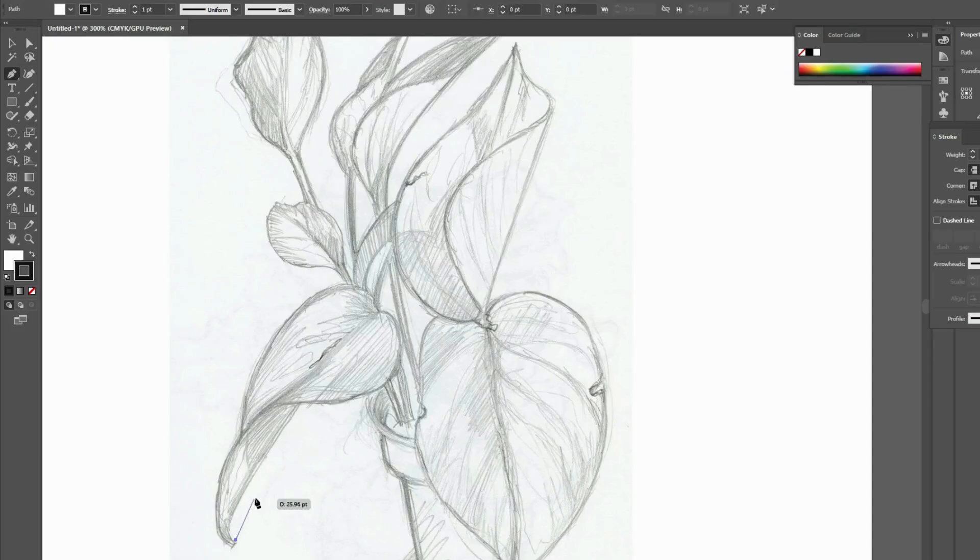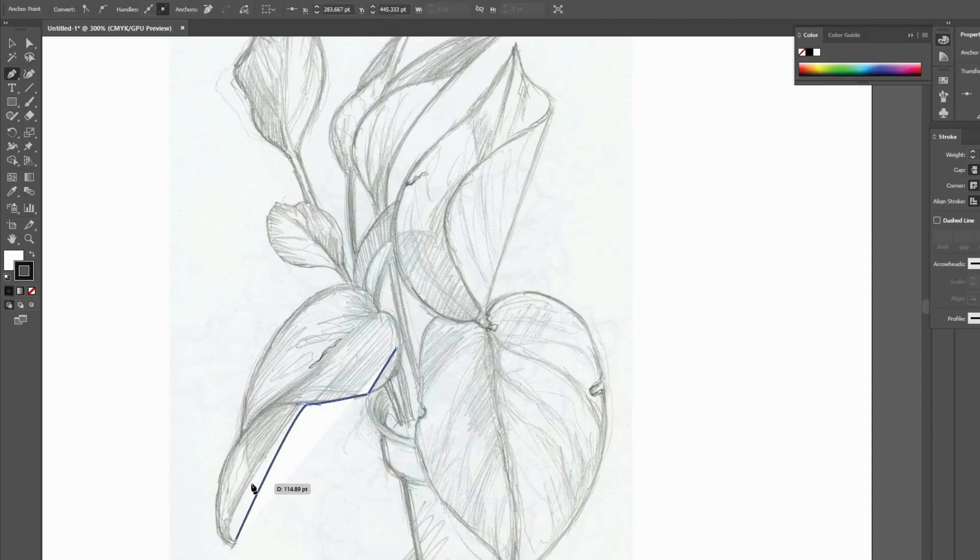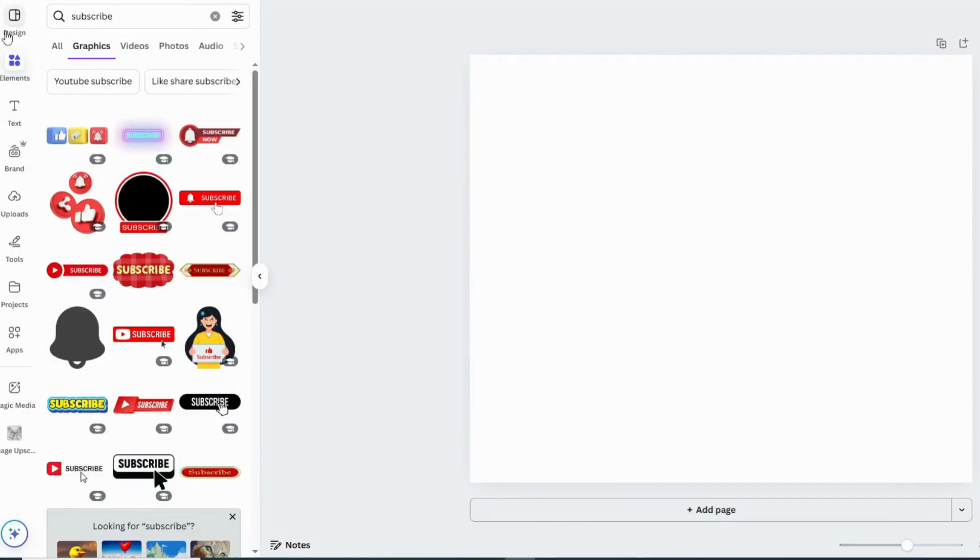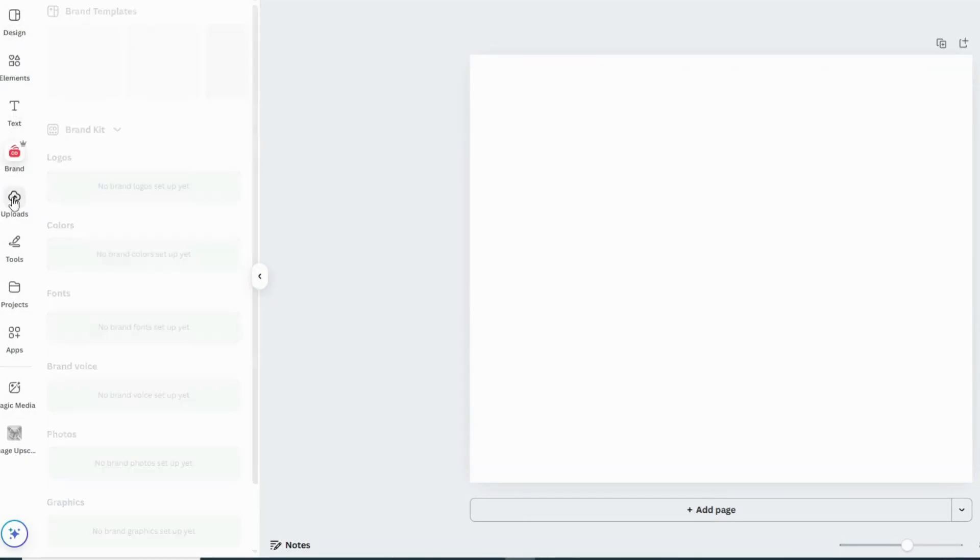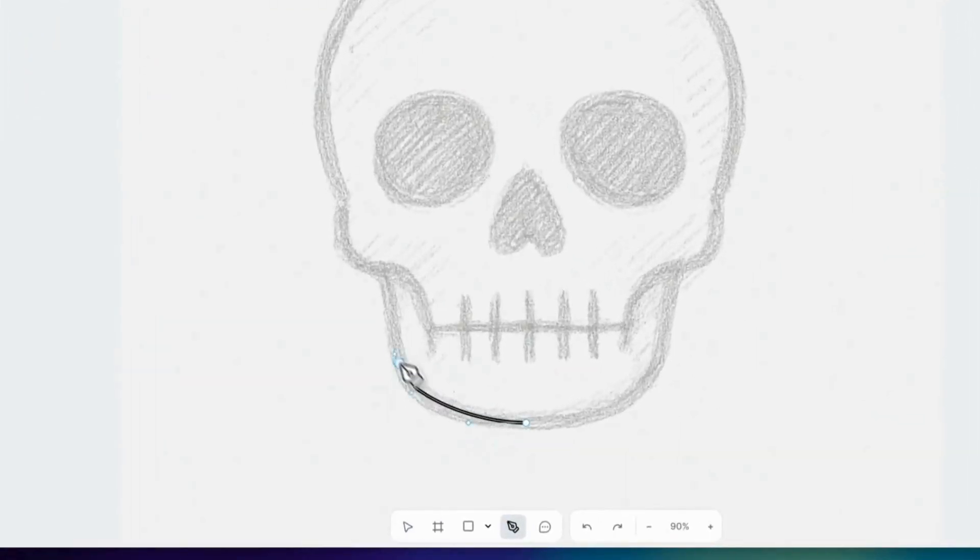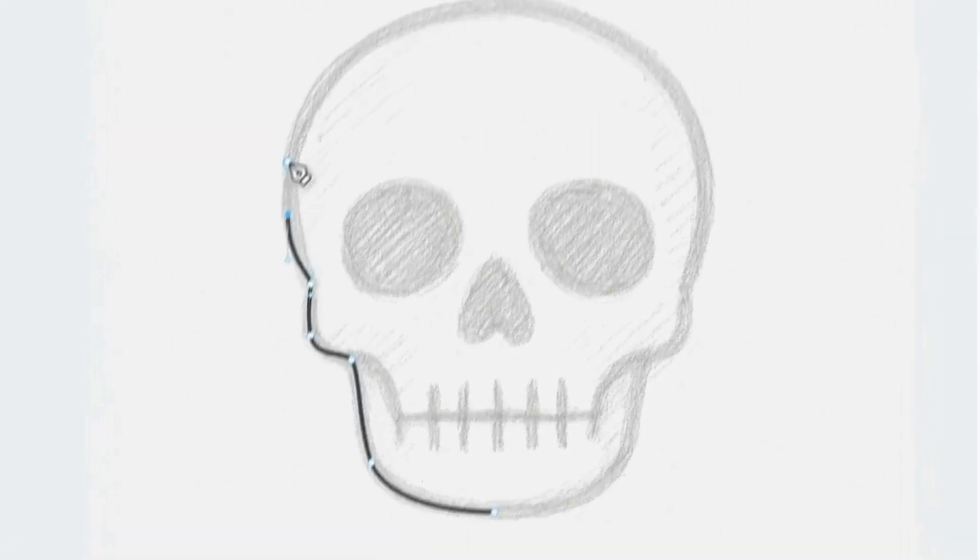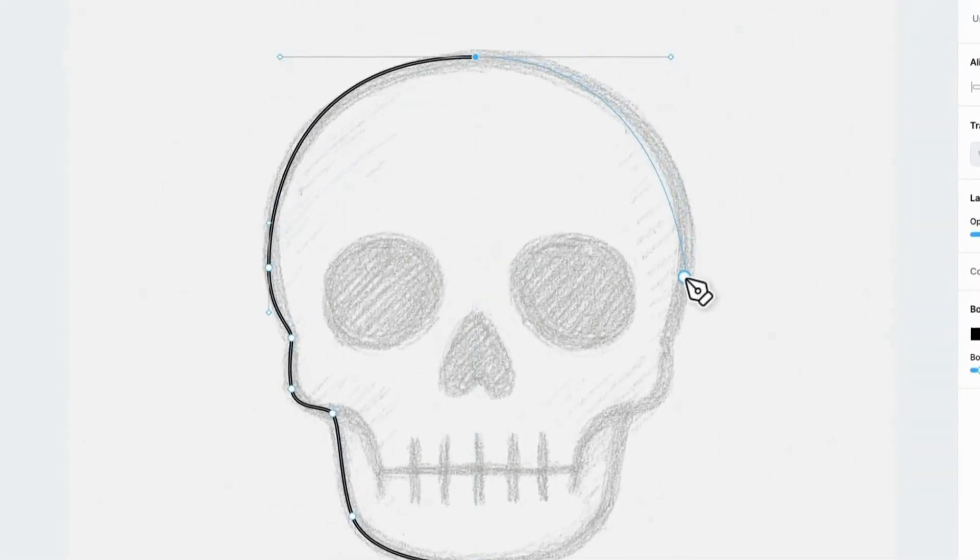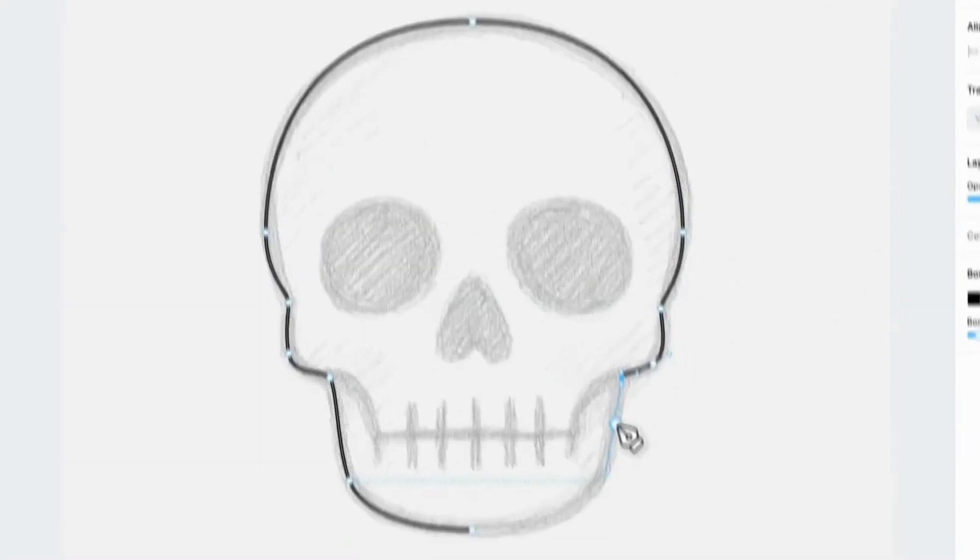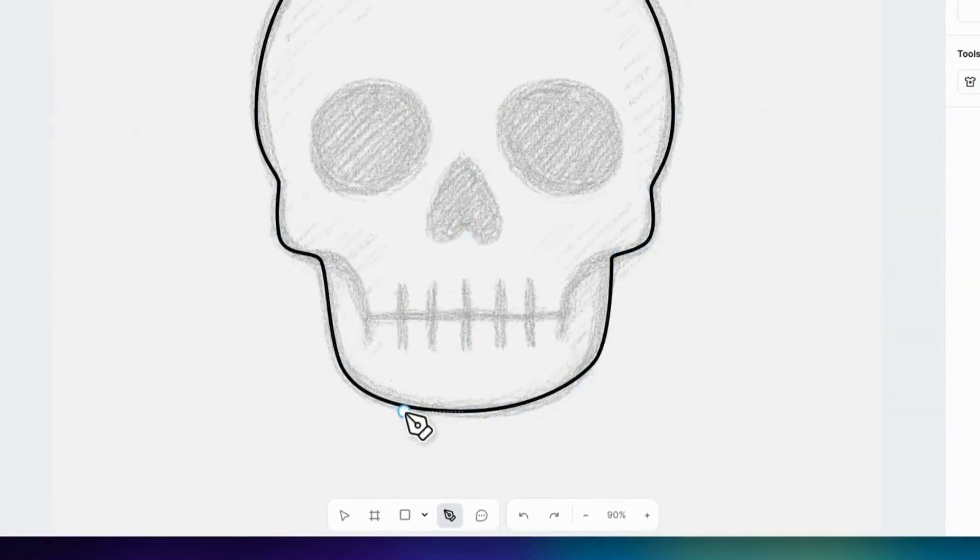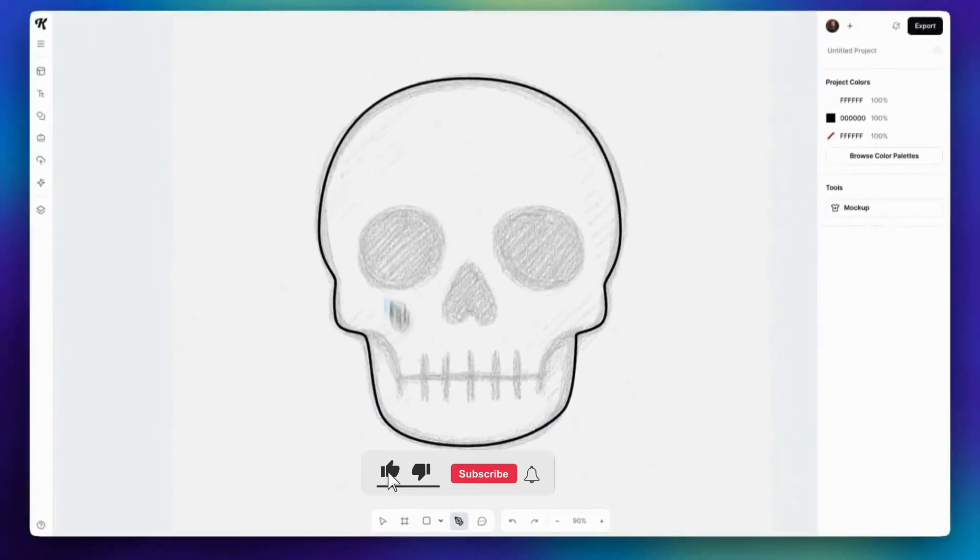Let's compare for a second. In Illustrator, drawing clean curves is messy and takes time. In Canva, you can barely do it. But in Kittle, just click, drag, and boom, perfect curves. Clean control, minimal effort. It honestly feels like drawing with a pencil, but smarter.